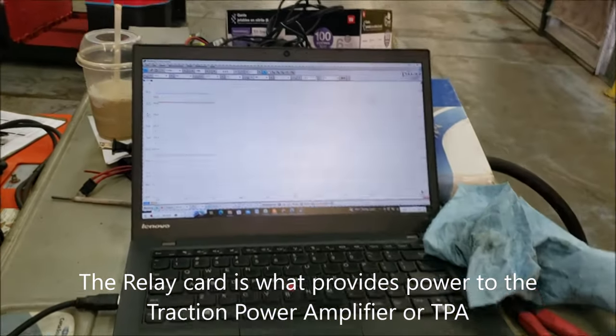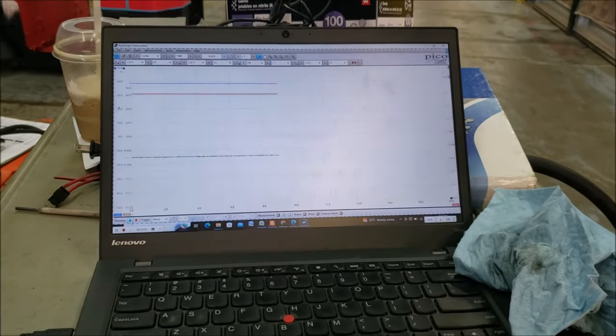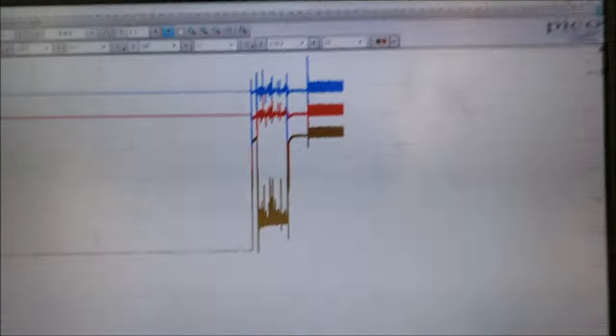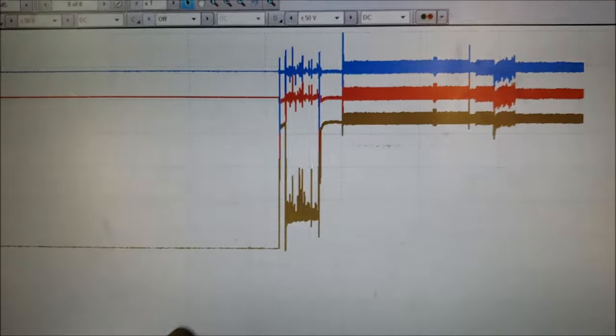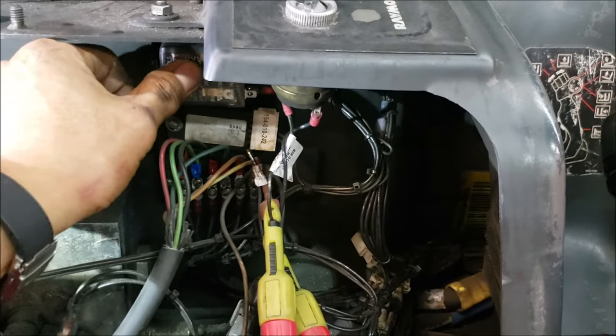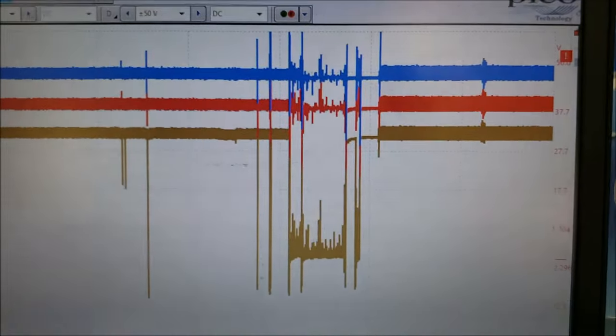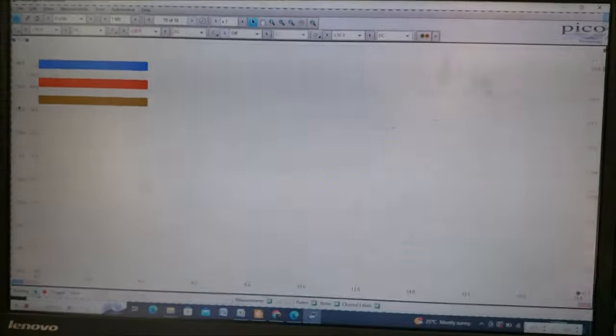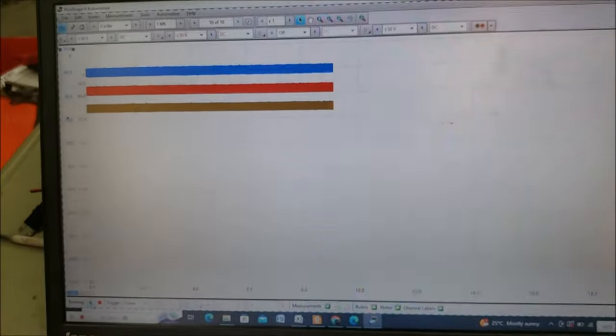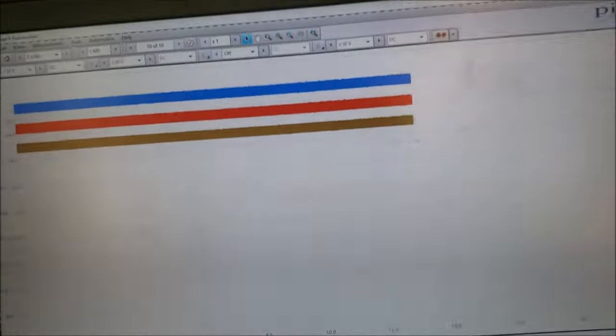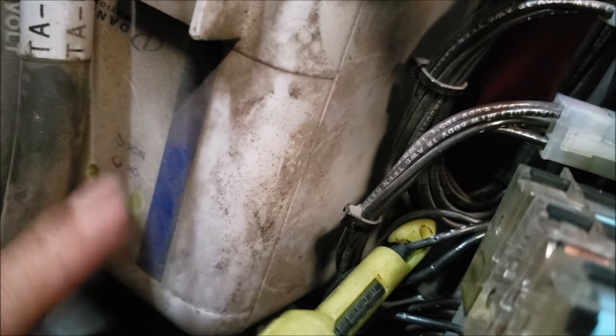The power to the relay card would only be present if I press that switch on the side. You see that drop there — that's coming from the relay. Once I pressed it there was a drop, then it went up again, and now you have power. No code at the moment, but I'm going to try just pressing this and tapping on it. There's the code right there. You can see that drop — that is what's producing the code because I'm losing positive going to my relay card, which operates K3, which in turn powers the traction power amplifier.